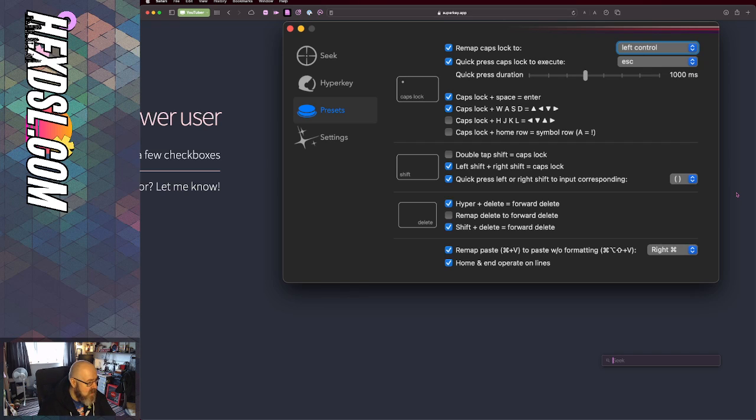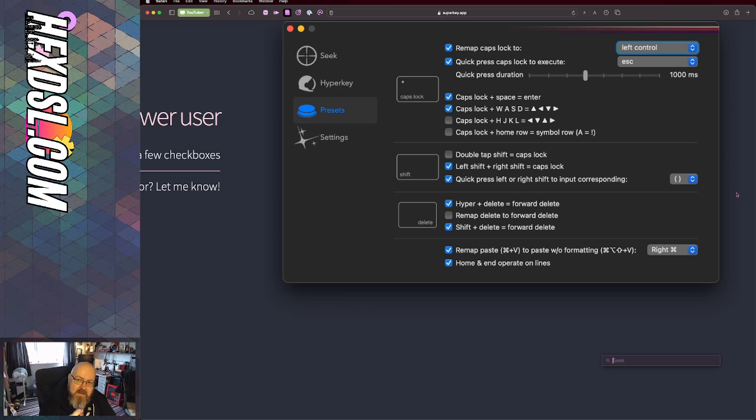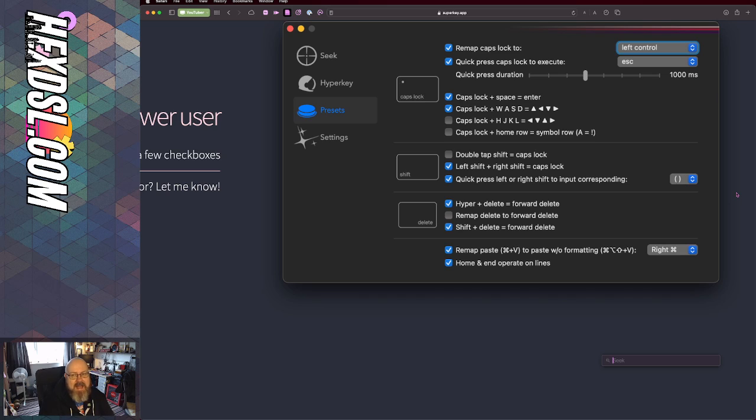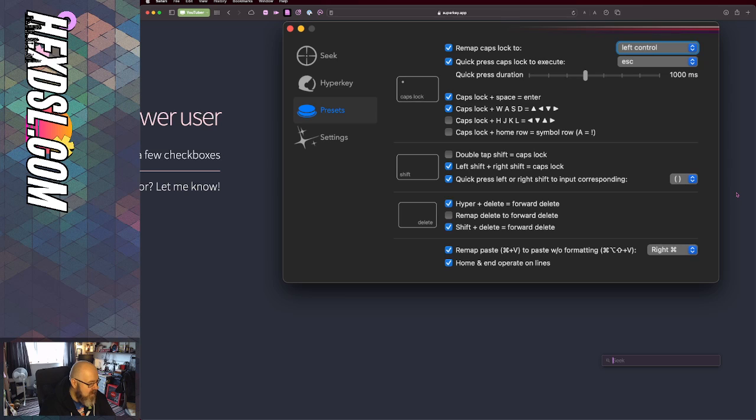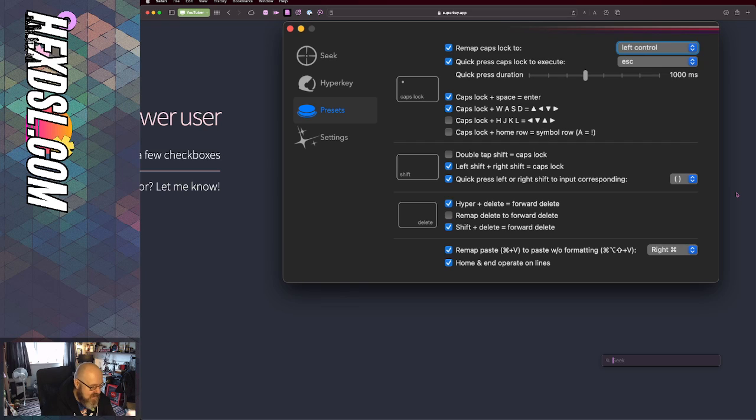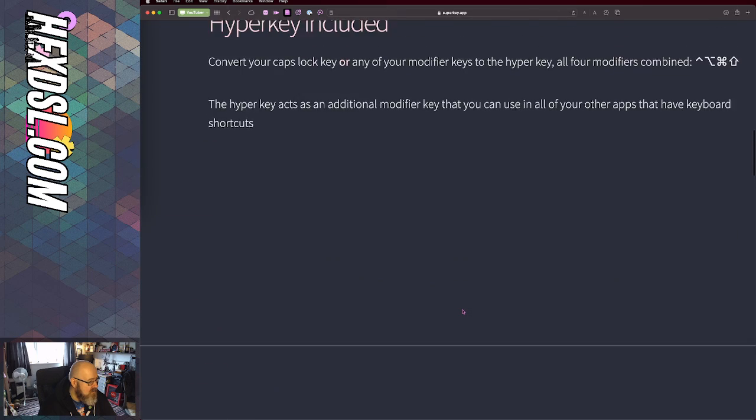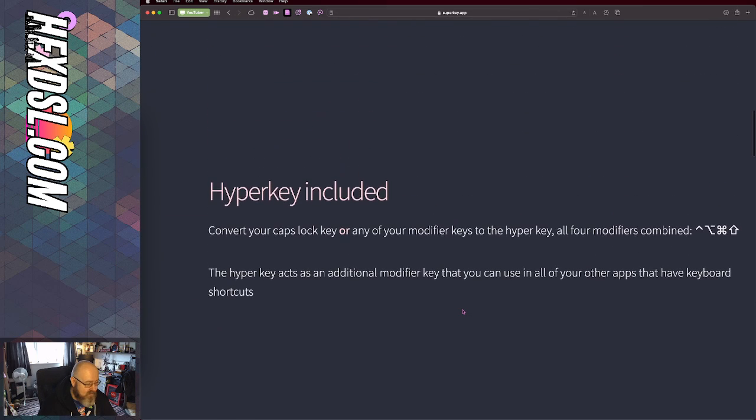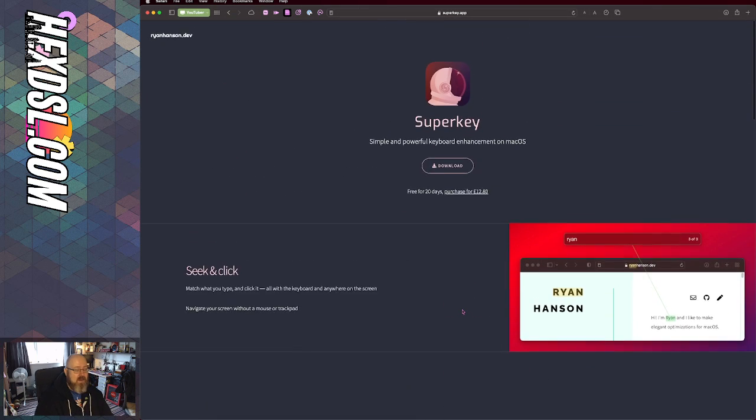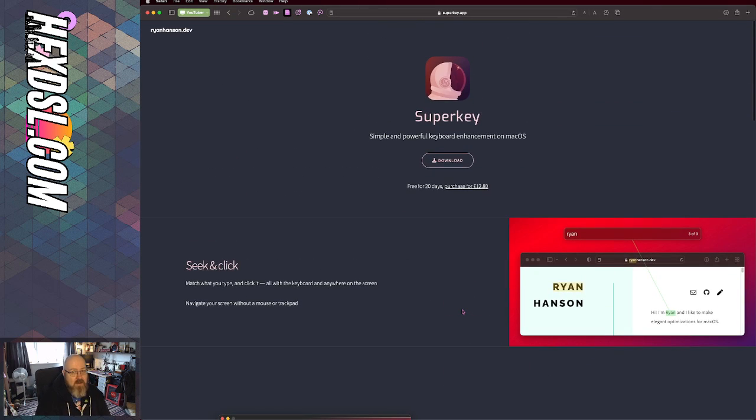Other things you can do: SuperKey plus Delete is a forward delete - it turns backspace into deleting forward by holding SuperKey. You can also remap Control V to that. There's lots of little tiny tweaks you can do. I've genuinely found it useful enough that I don't begrudge paying $12.80 for it.